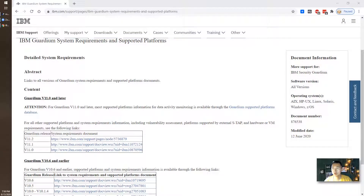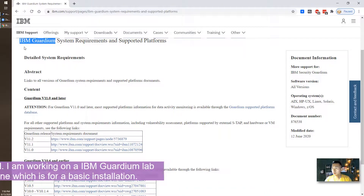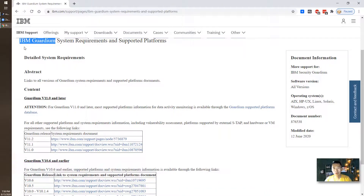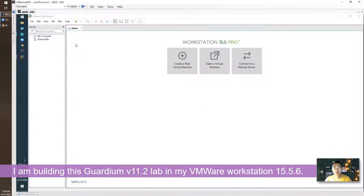Hello YouTubers, welcome to Johnny's LastSec YouTube channel. I'm starting to build my IBM Guardian lab recently. I'm working on an IBM Guardian project and now I'm building a lab at home. I'm trying to use my VMware Workstation to do that.